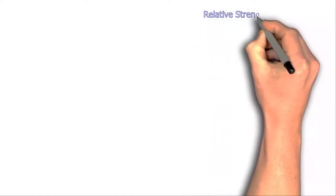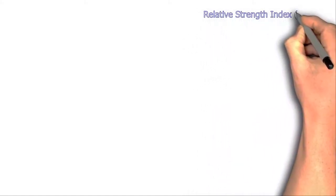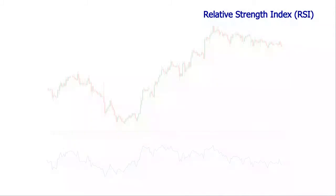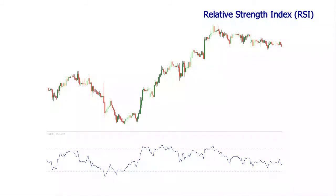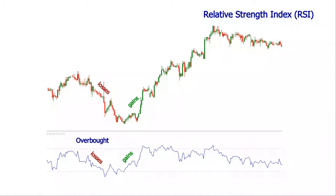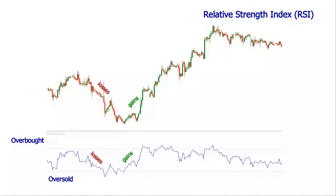The Relative Strength Index is a momentum indicator. It compares the magnitude of recent gains and losses over a specified time period. It was designed to measure the speed and change of price movement, with the most common use being attempting to identify overbought and oversold conditions in markets. The Relative Strength Index provides a relative evaluation of the strength of price performance.